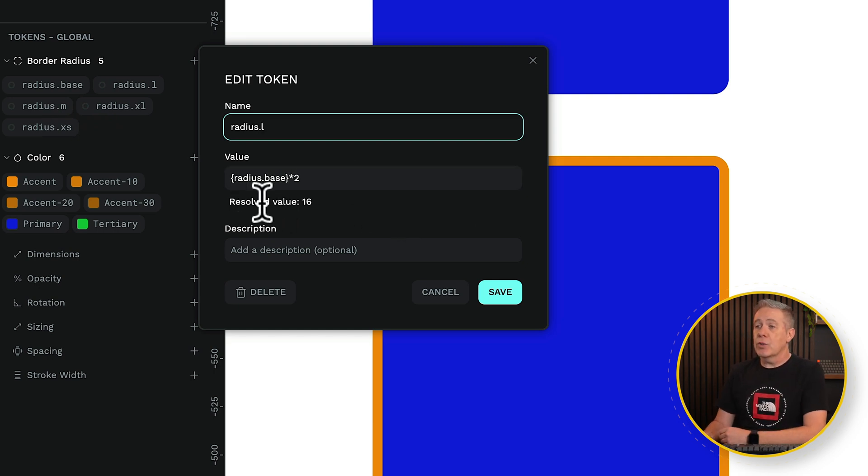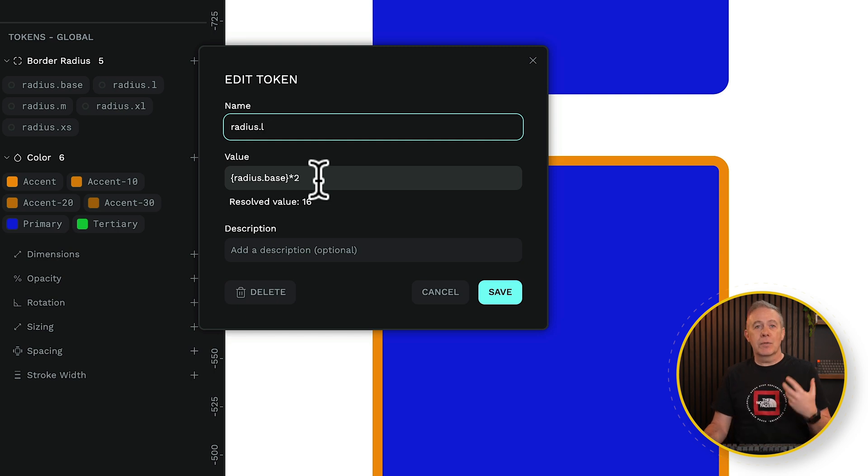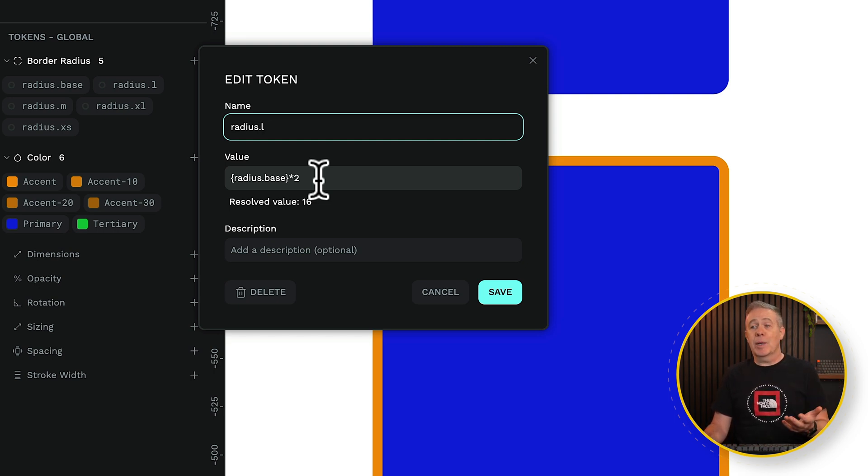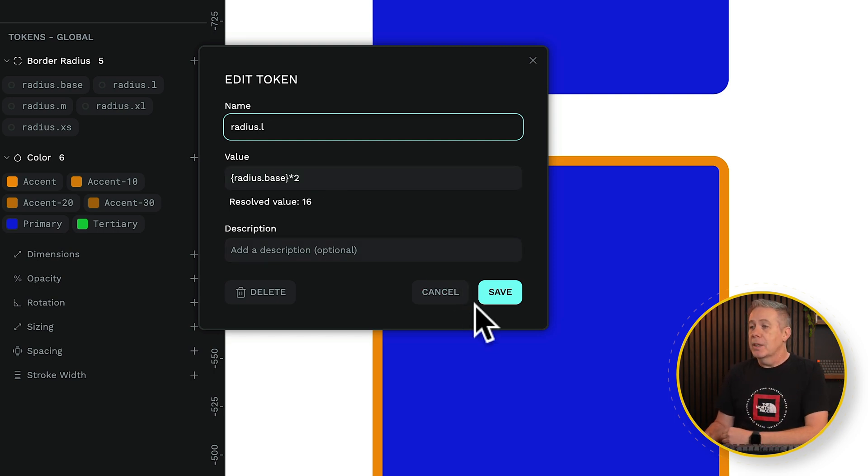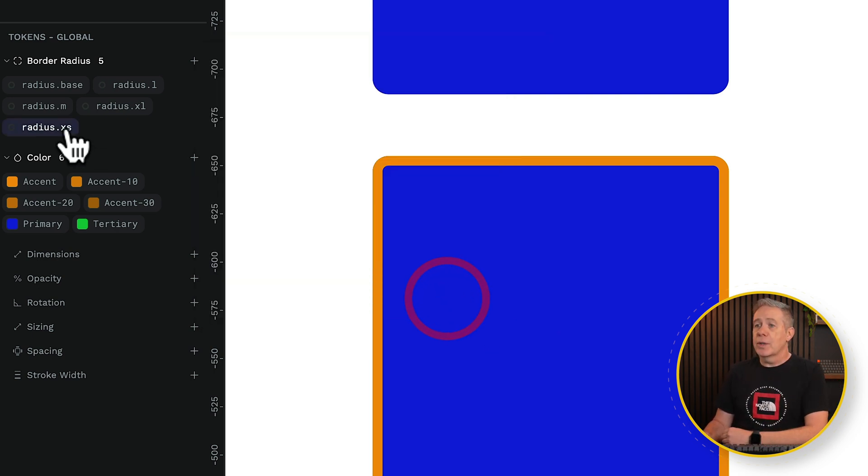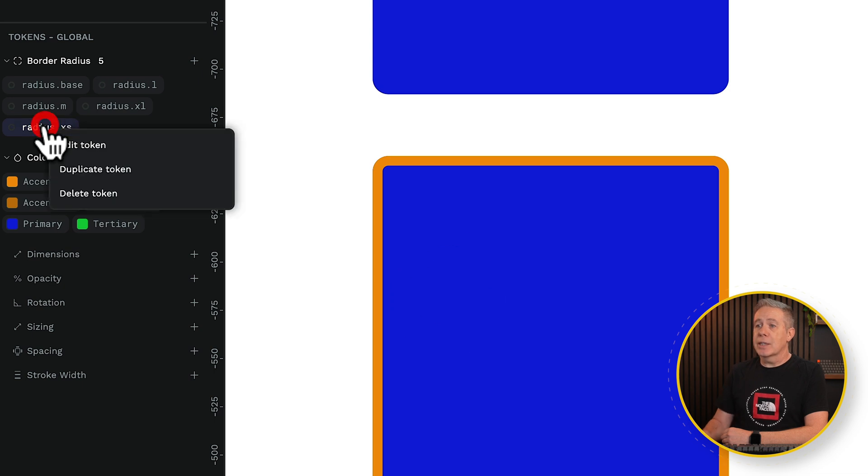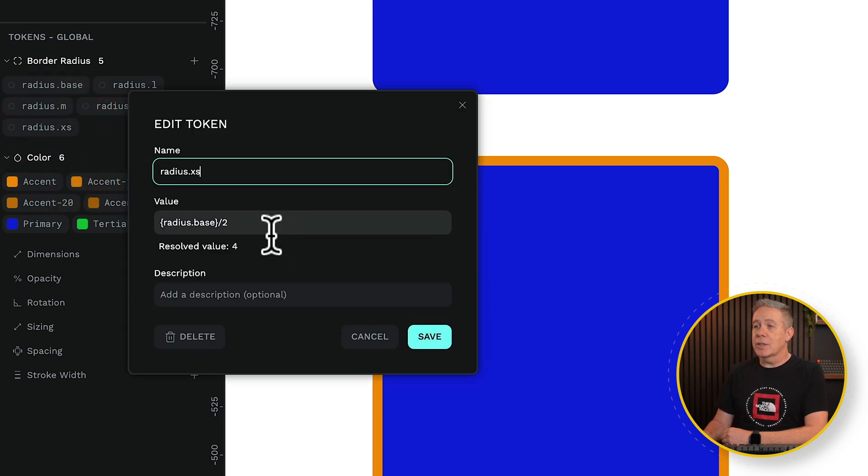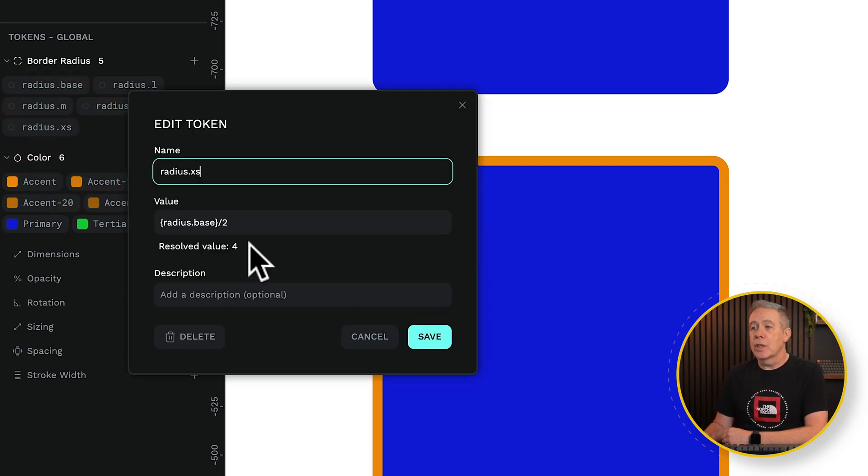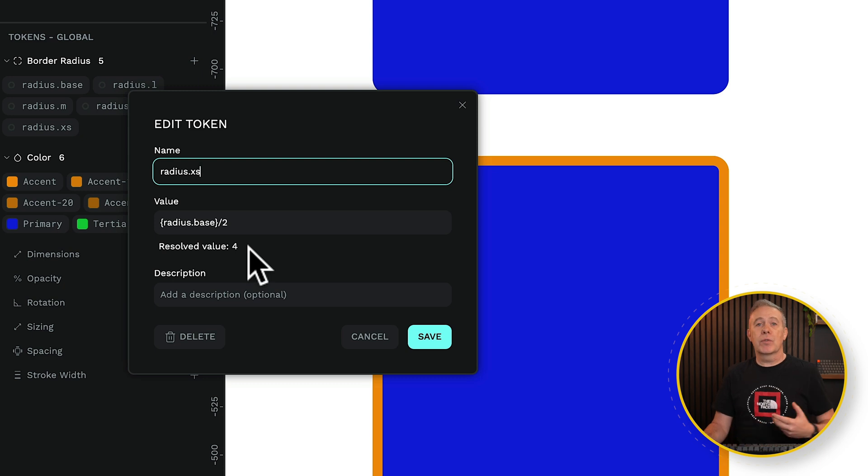It'll tell you the resolved value of 16. In other words, the base value of 8 multiplied by 2 gives us 16. You don't have to just use that. We've got radius small. We can edit our token there, and you can see we're using this to divide by 2, which gives us a resolved value of 4.